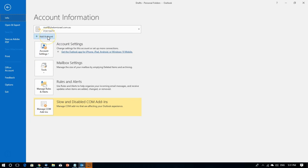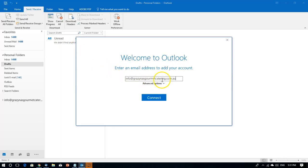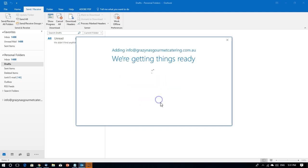File Add Account. I type in the email address. I select Advanced Options. Let me set it up manually.